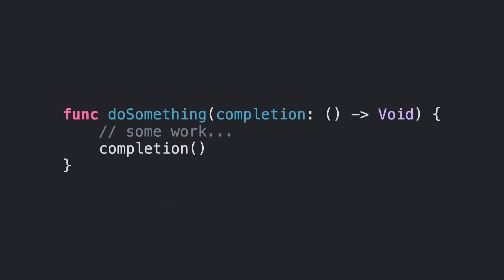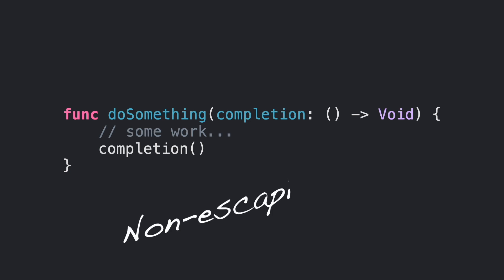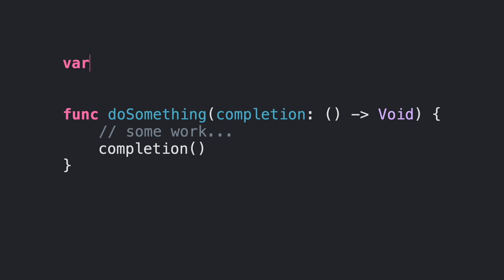It is just executing some work and then executing the closure. All of that is done before doSomething function returns. This is the default case for a closure as parameter. This is called a non-escaping closure. However, what would happen if we don't want to execute this closure right now?